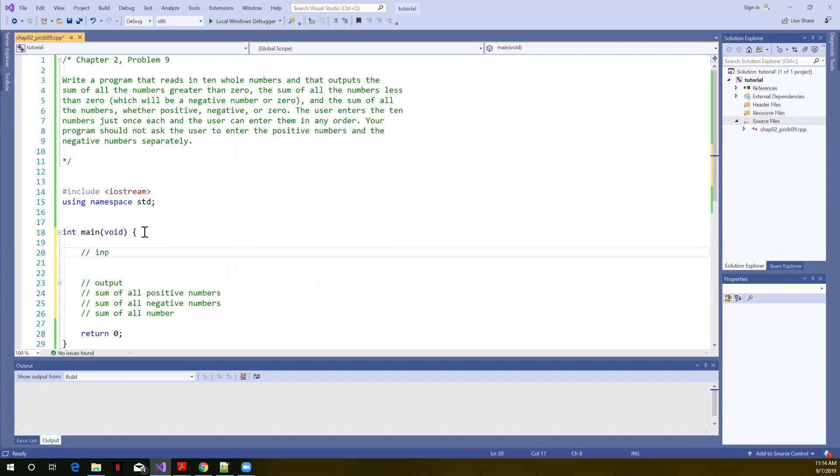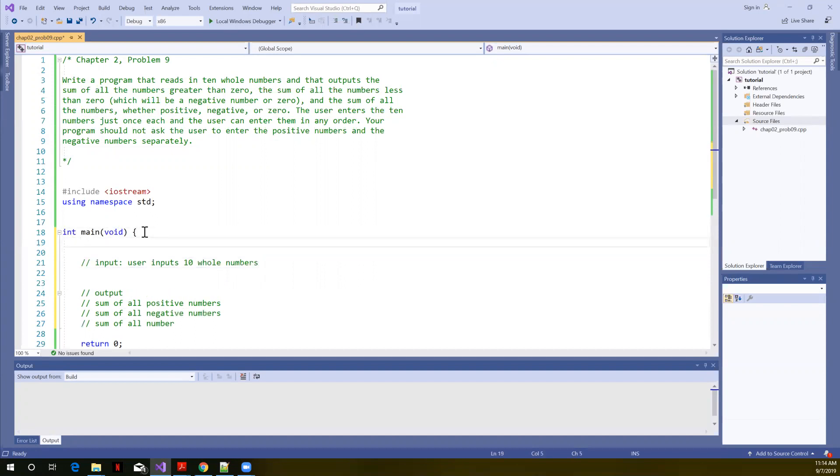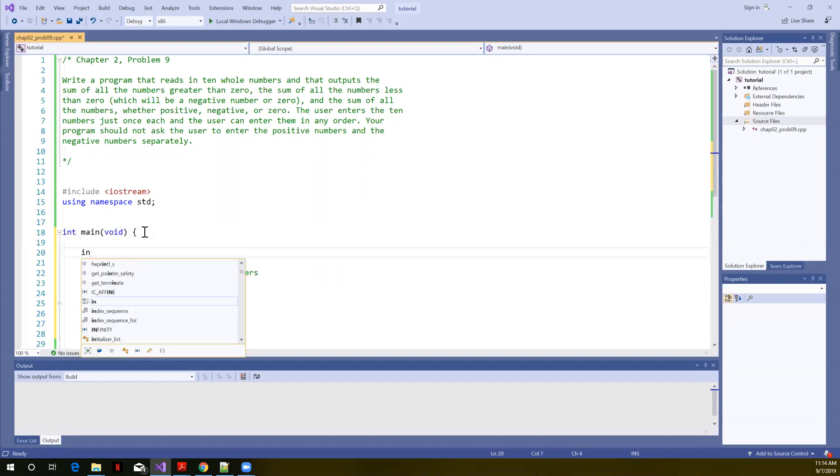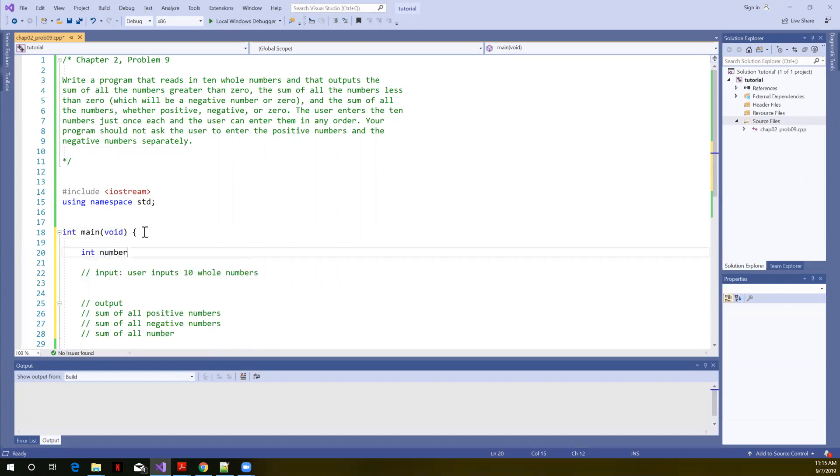And on the input side, input user inputs 10. It said whole numbers. That's going to tell me that they want integer values. Let's just create something called number.